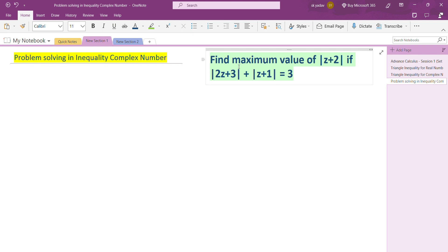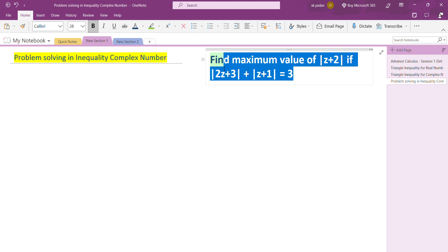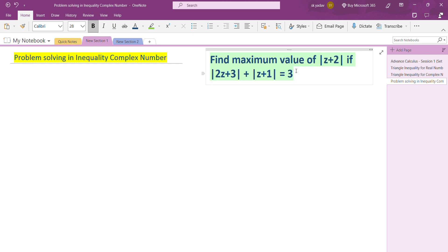So first of all, find the maximum value of |z + 2|, given that |2z + 3| + |z + 1| is equal to 3. We have two statements; we need to find the maximum value of this expression and the given condition is as stated.